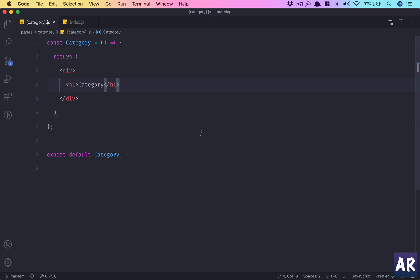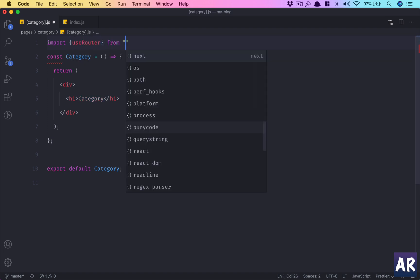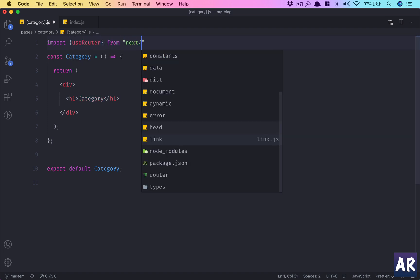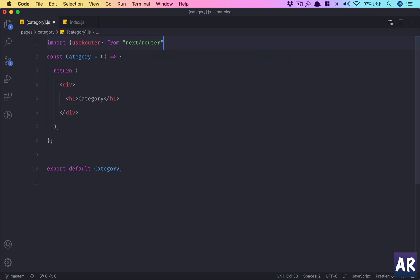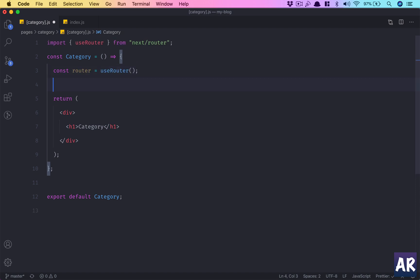Next.js gives us useRouter. We can import that from next/router. Let's create an instance of the router using this, and now this will have certain properties inside it. Let's just console.log and see whatever is there.